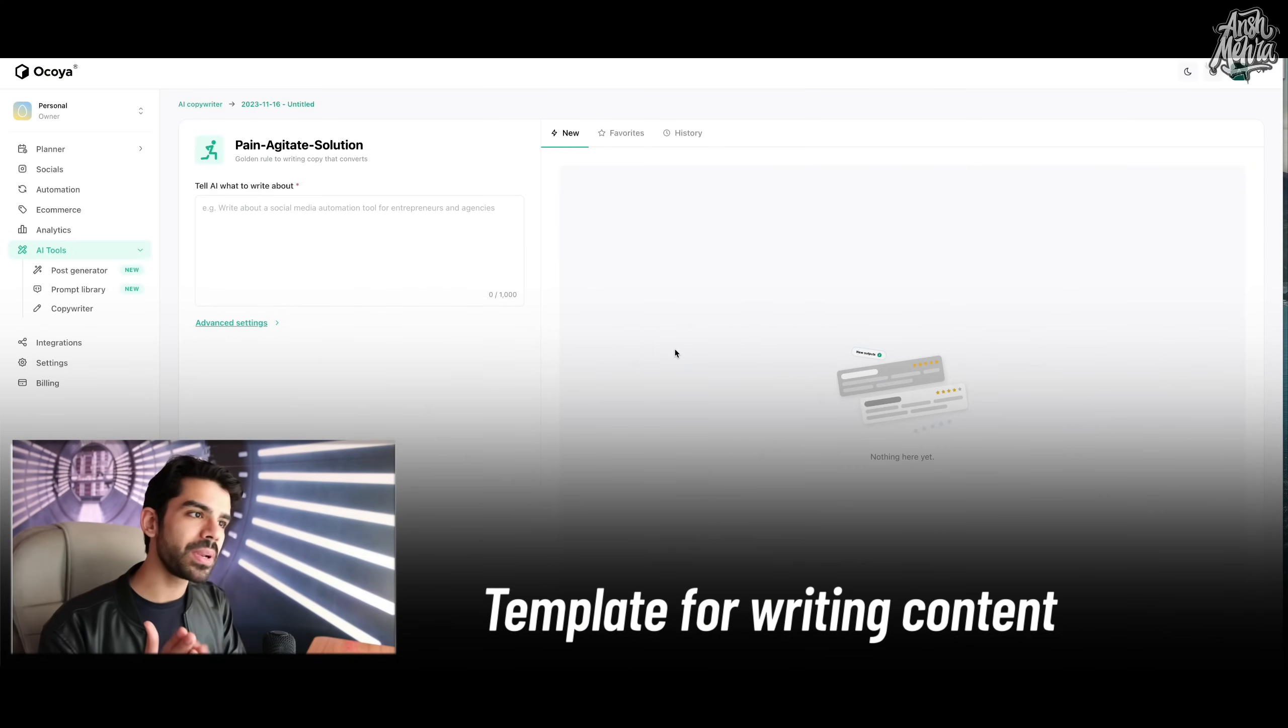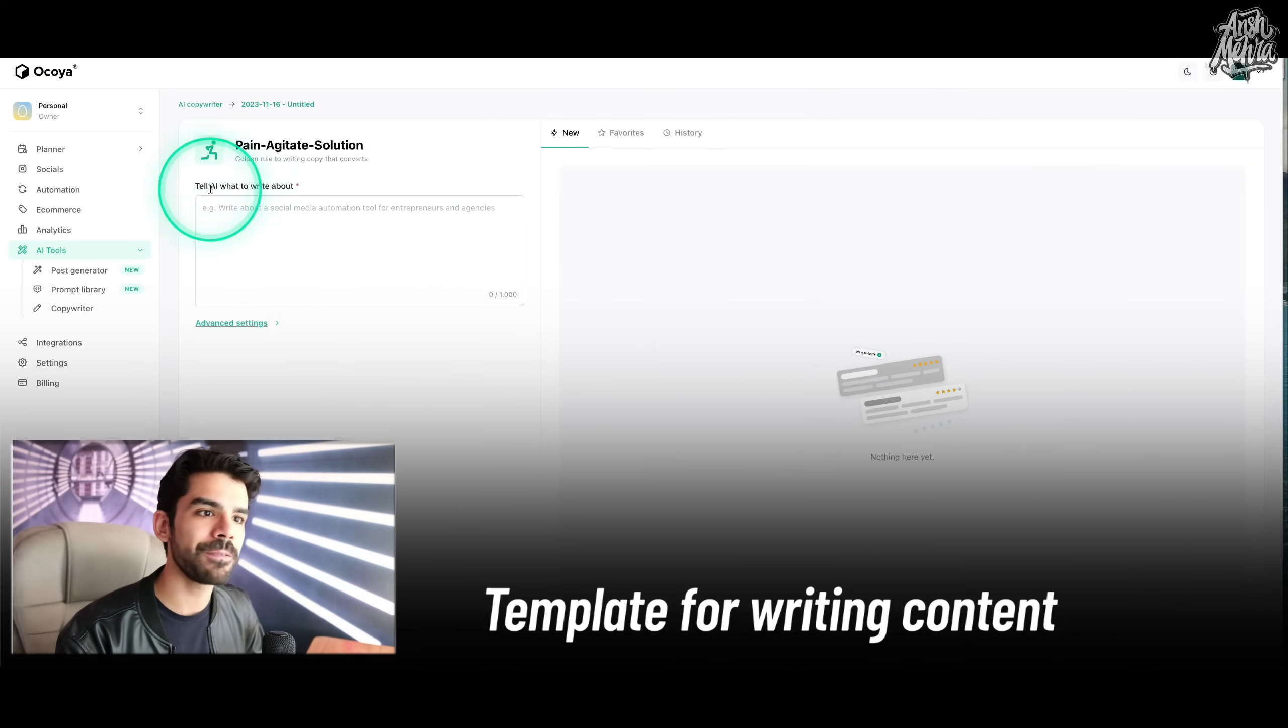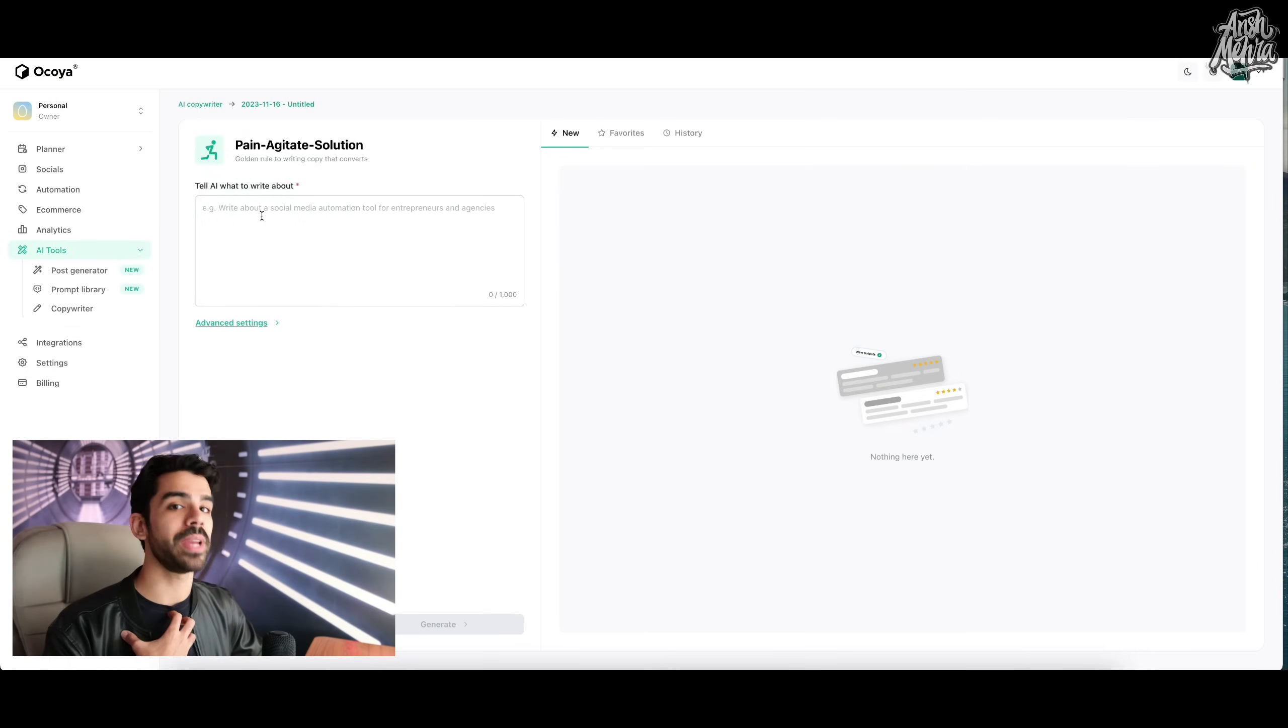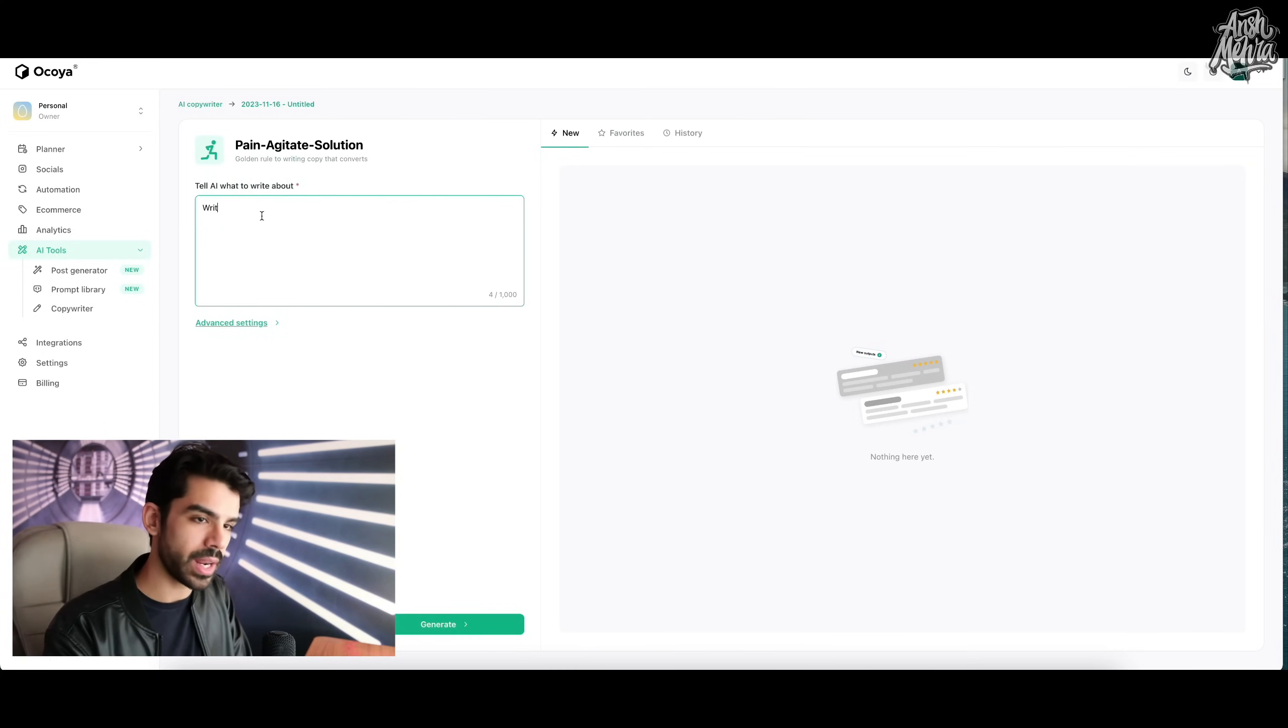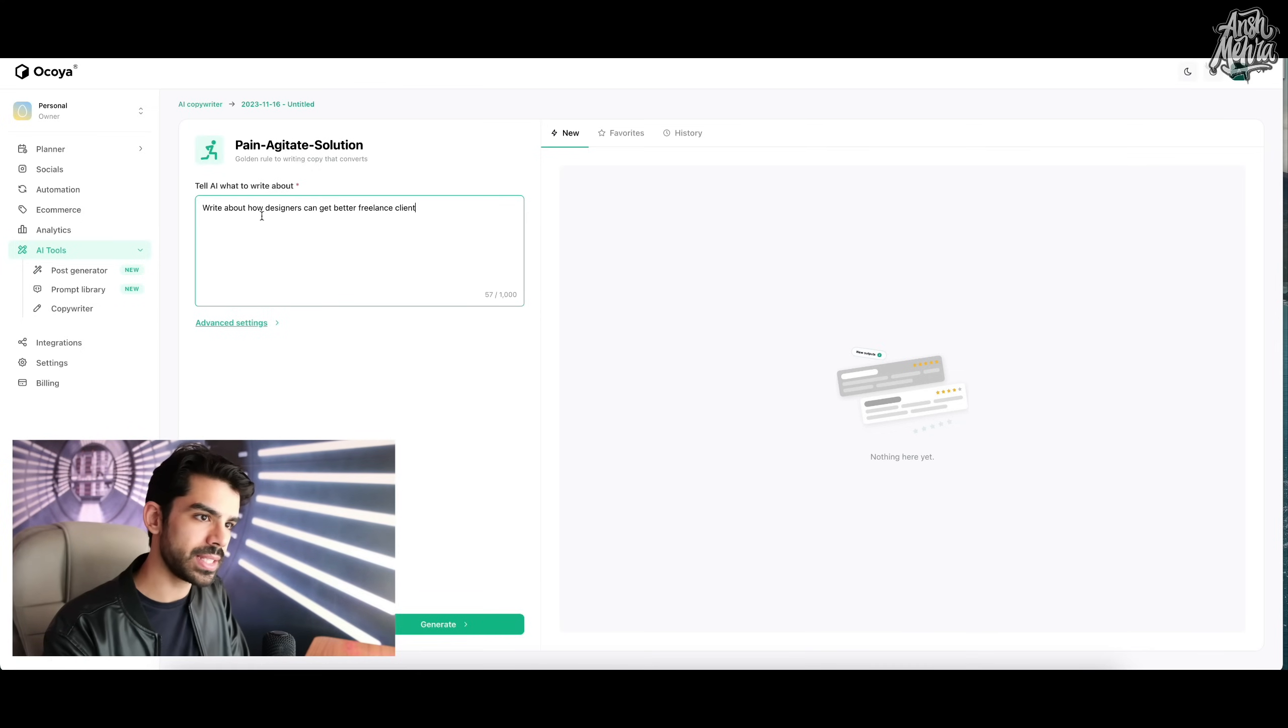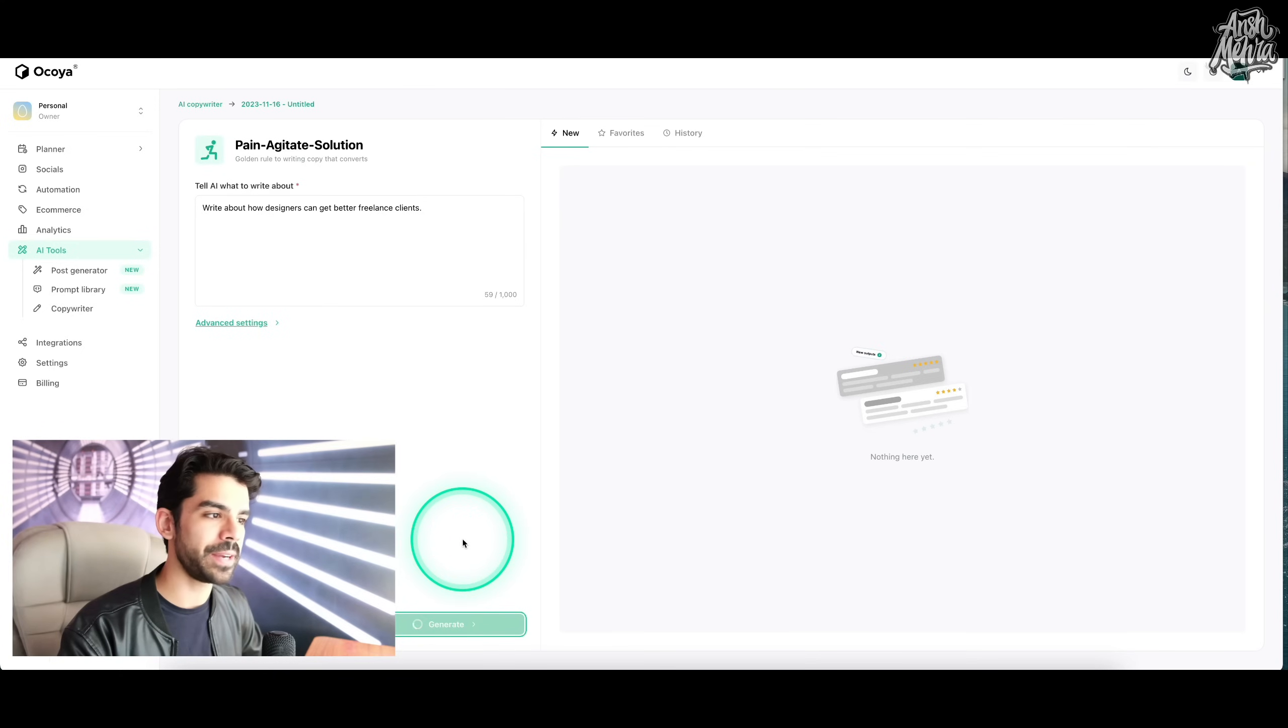I can have the AI think about the topics that I want to make a post on. So let's just say, write about how designers can get better freelance clients. As soon as I click on generate...